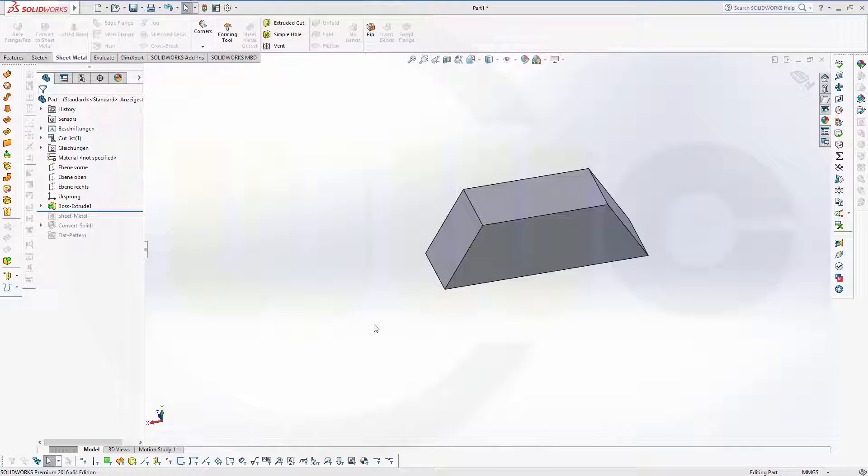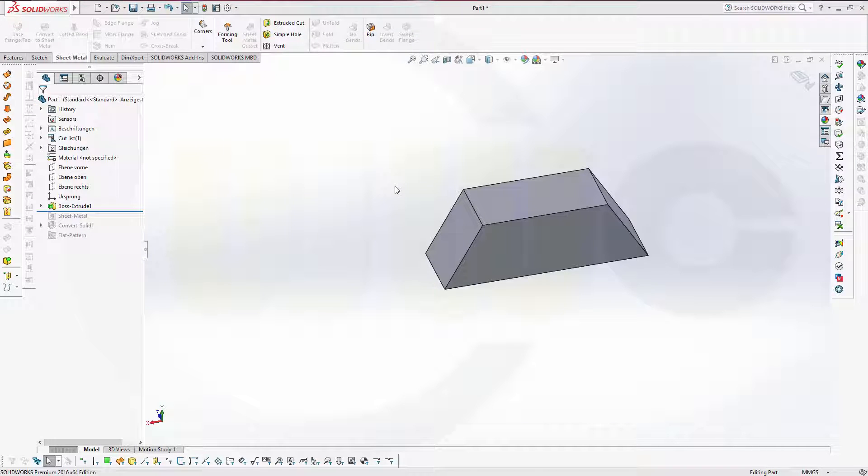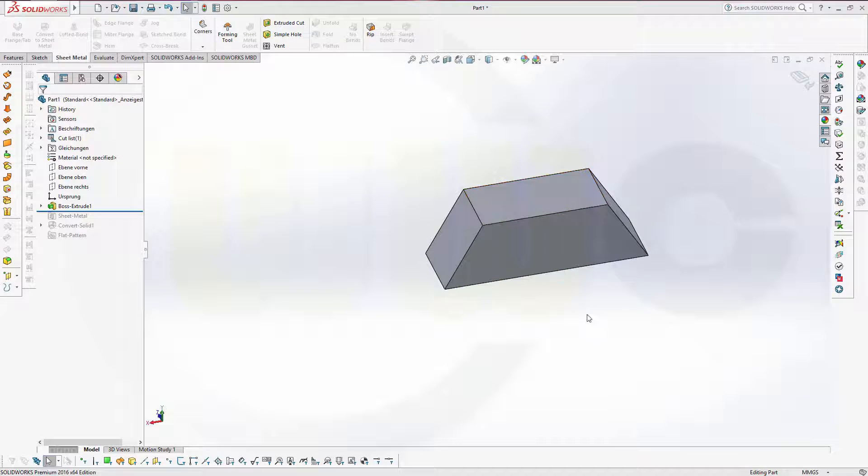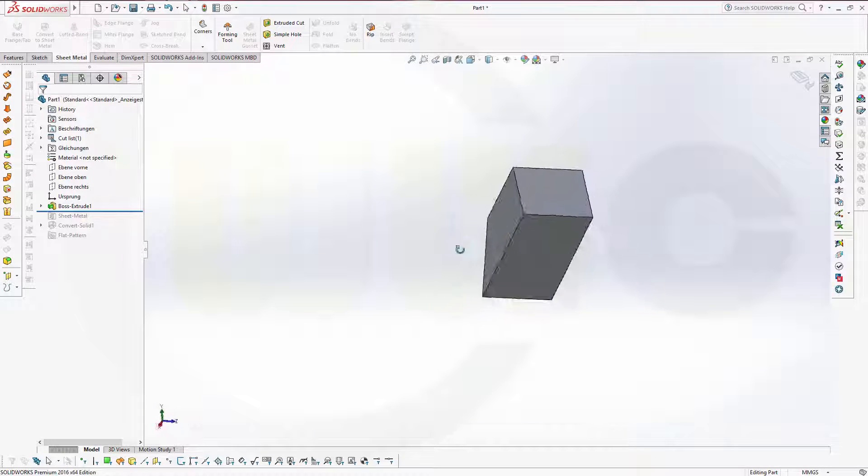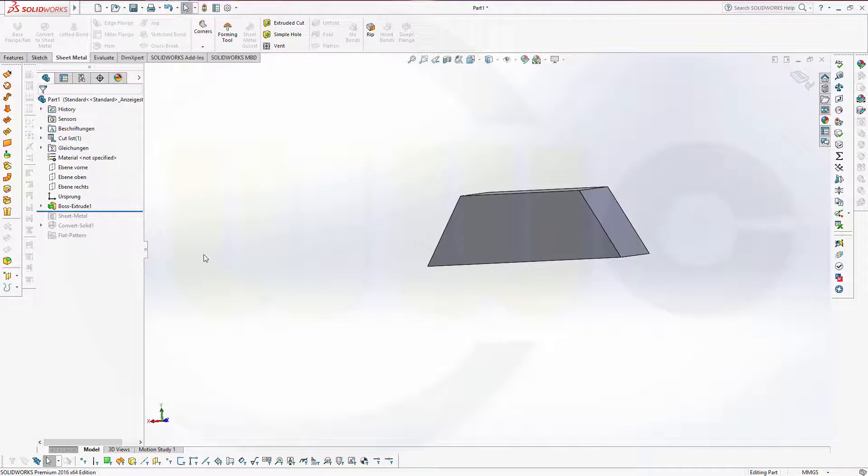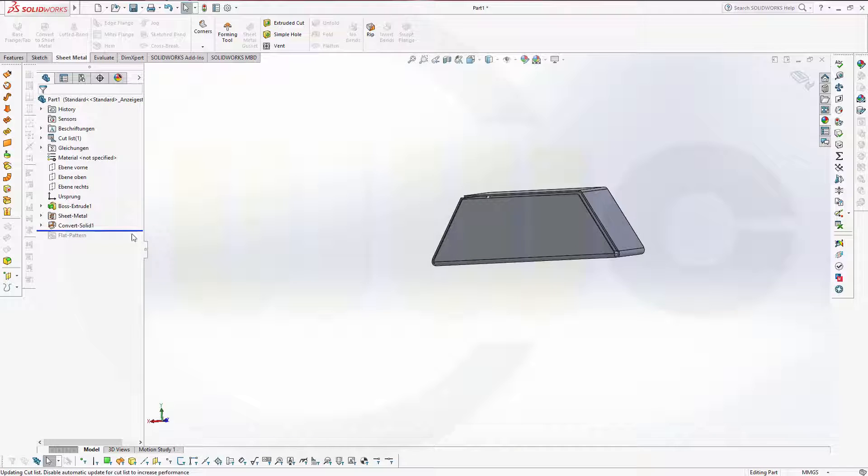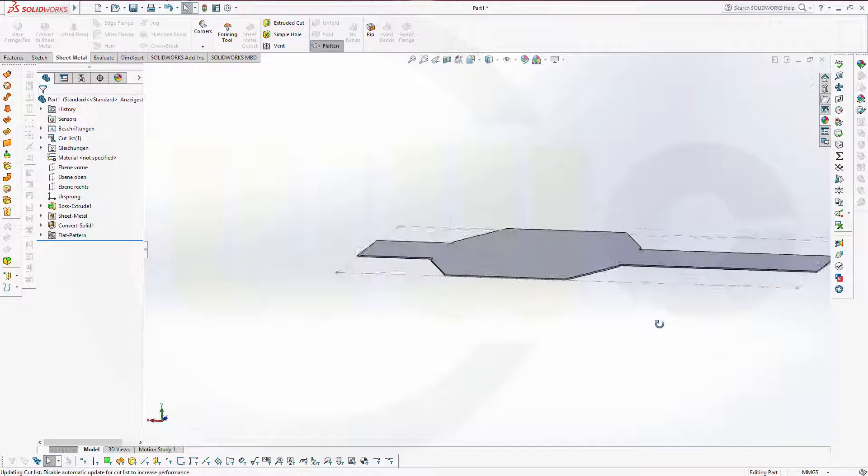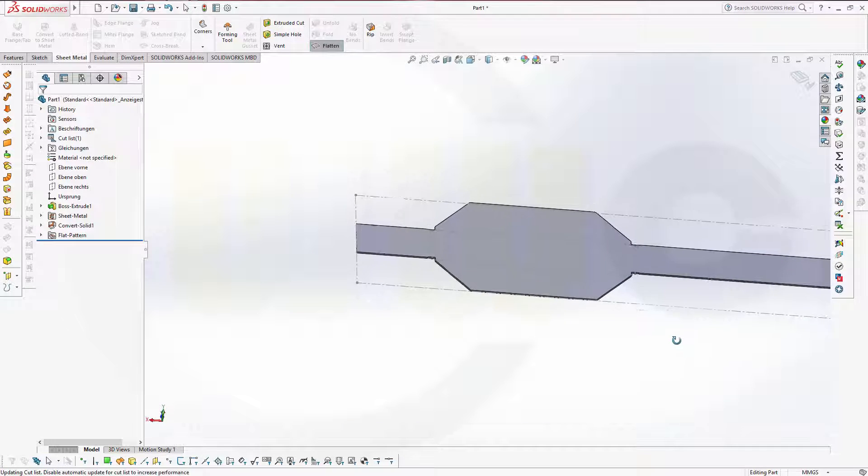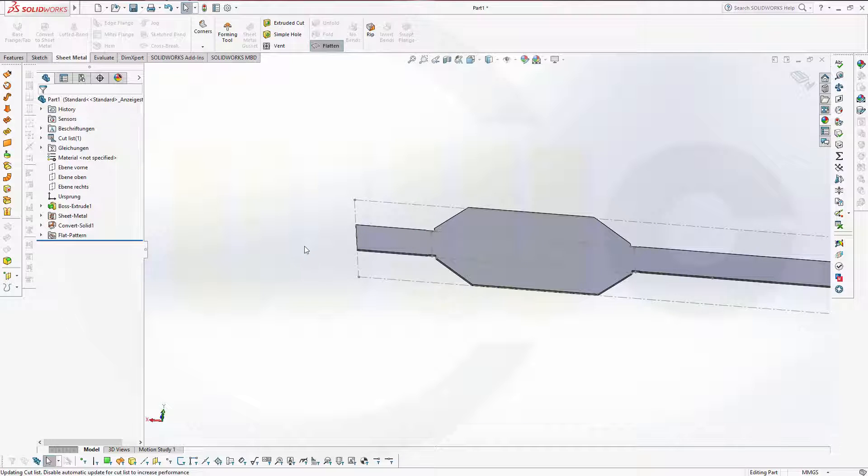Hi, welcome to SOLIDWORKS 2016 video tutorial, another sheet metal video tutorial. I want to show you how to make a sheet metal model from a solid. I got this solid and I want to convert it to sheet metal and flatten it out. So, let's start.